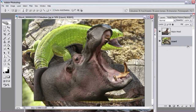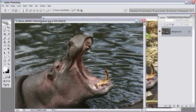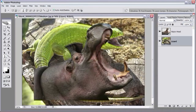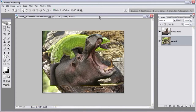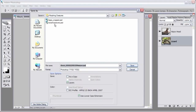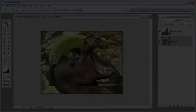We don't need the hippo stock image any longer since we have it on this image, so go ahead and close it without saving. Now in the final image, let's save this — File, Save As — and call it Morphing Creatures 2 so we don't overwrite the original. We have the hippo head on its own separate layer and the lizard as the background.